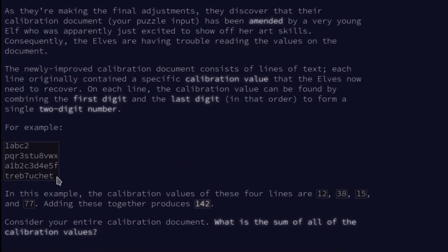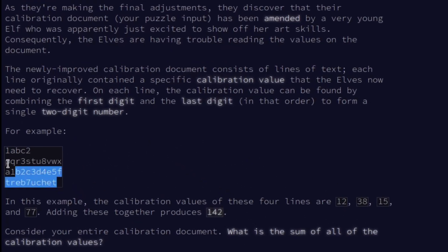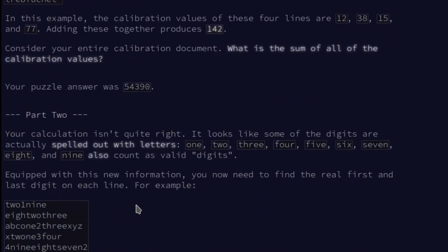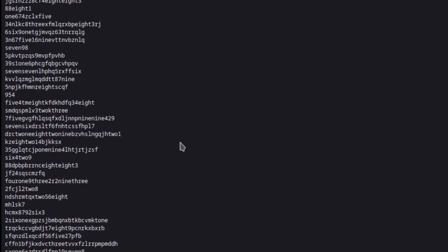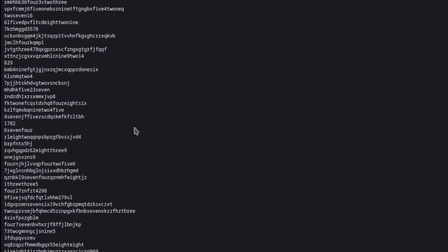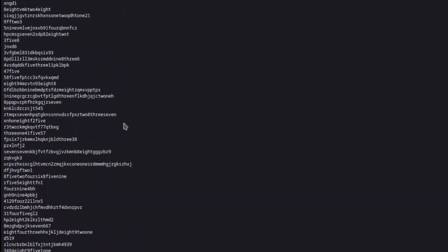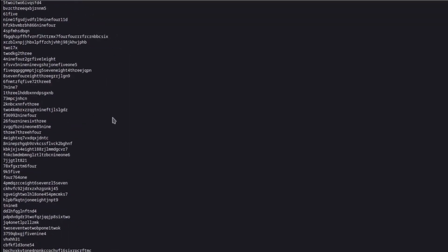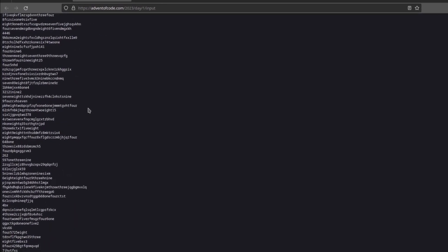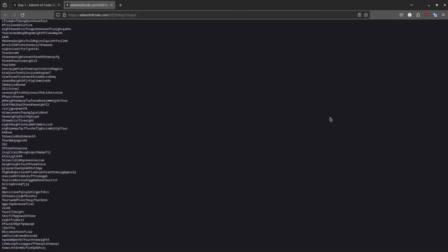So there are these launch codes. And we need to find the first and last digit of each launch code. Combine them together into a number for every line in the input. And then we take all of these numbers and add them together. Of course, the joke being that puzzle input is a thousand lines long. So you could do this by hand.